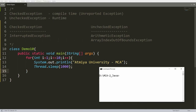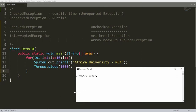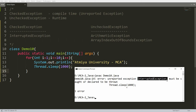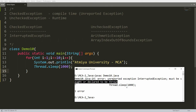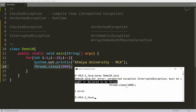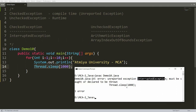When you try to compile this program you will get an error. Let me compile: javac demo10.java. You can see I'm getting an error — 'unreported exception InterruptedException must be caught or declared to be thrown.' So I have to catch this exception; if I don't catch it, I won't even be able to compile the program. That is why InterruptedException is known as a checked exception.